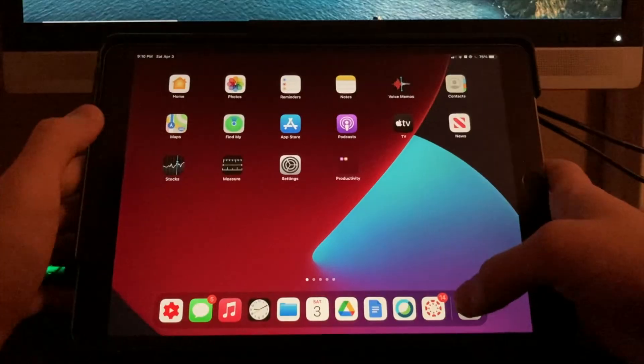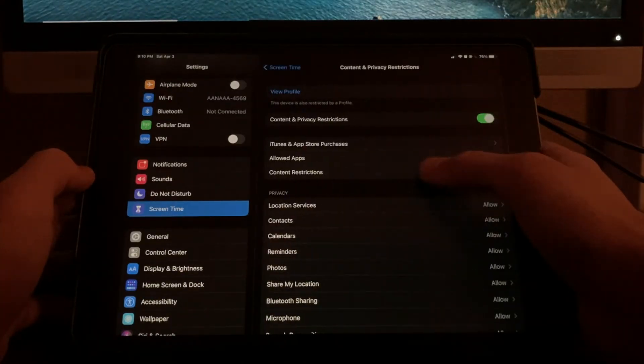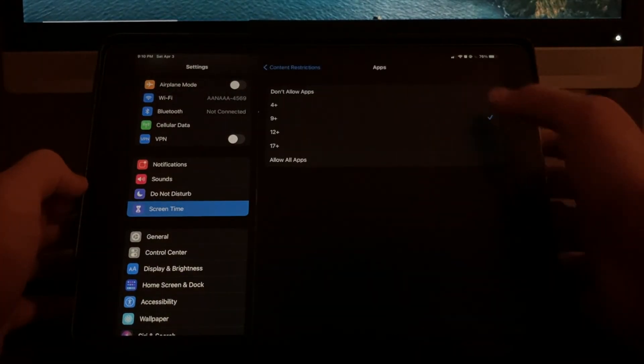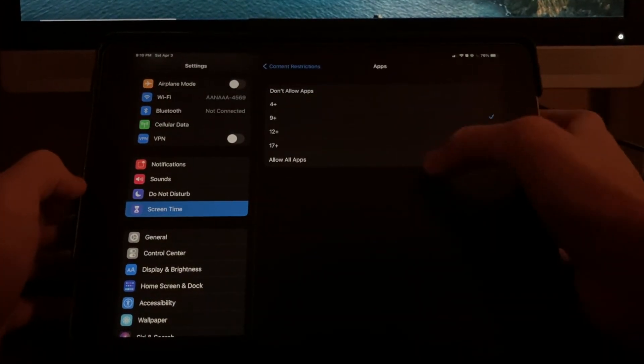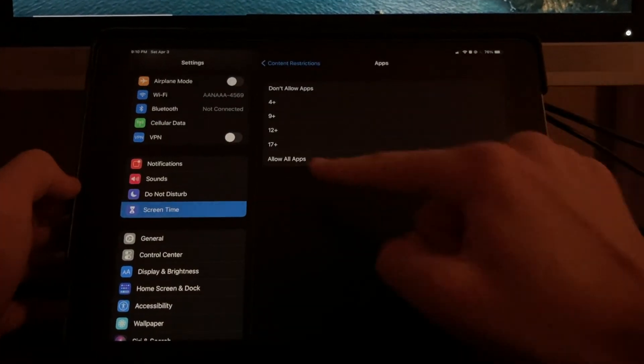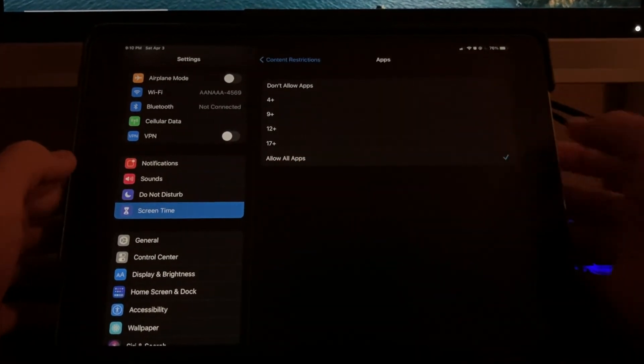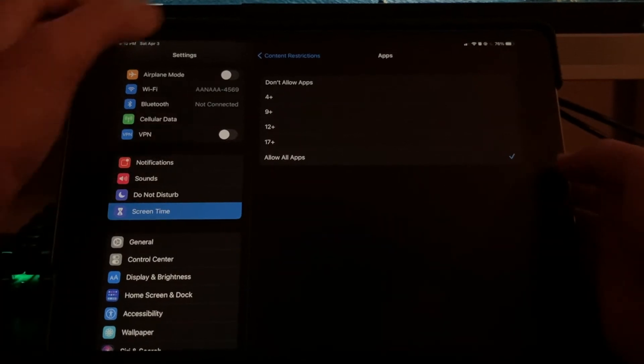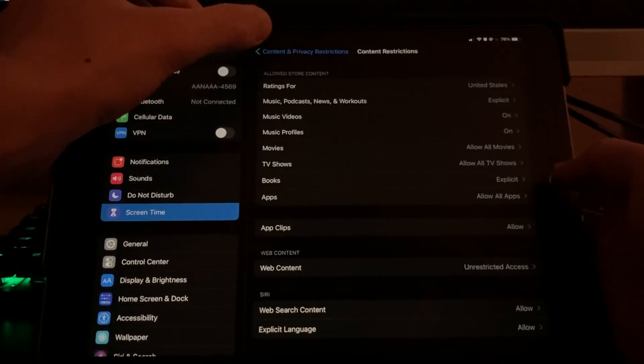Now, if we head back to apps, we can click on allow all apps and this will bring back all the apps and they will now be visible.